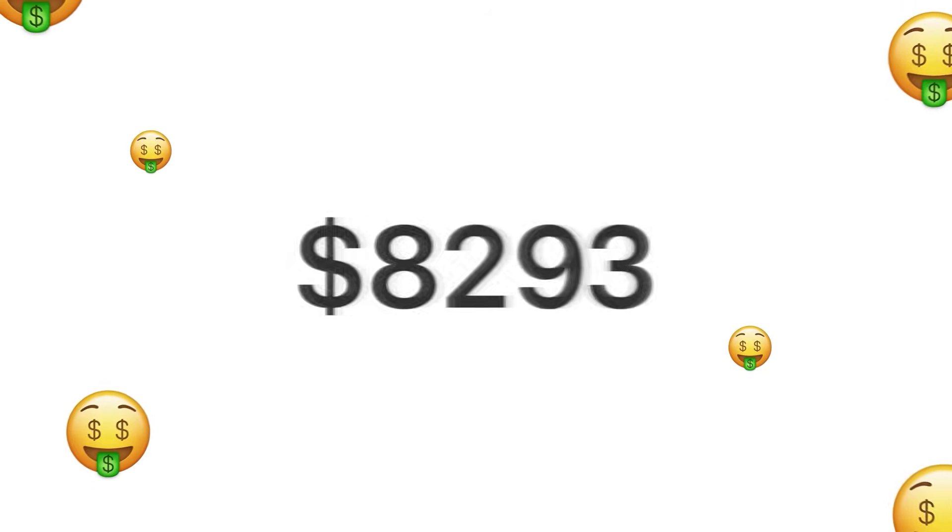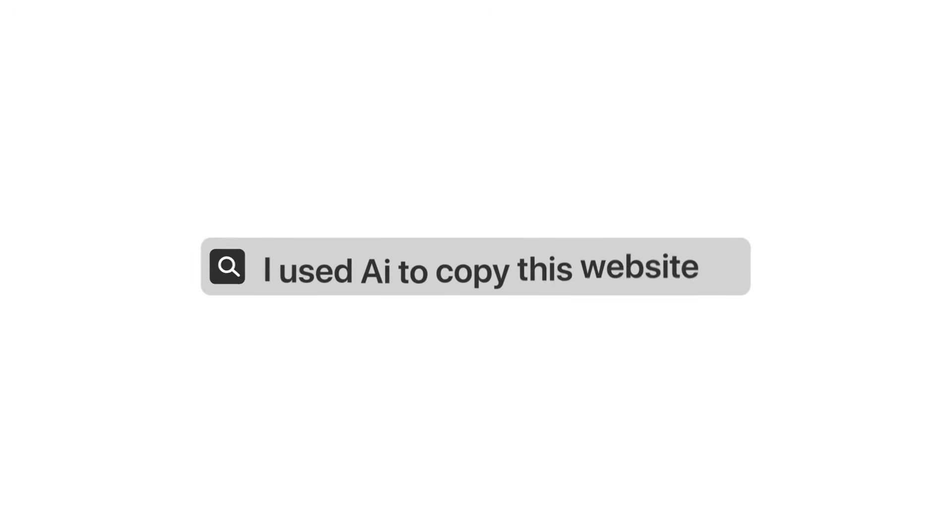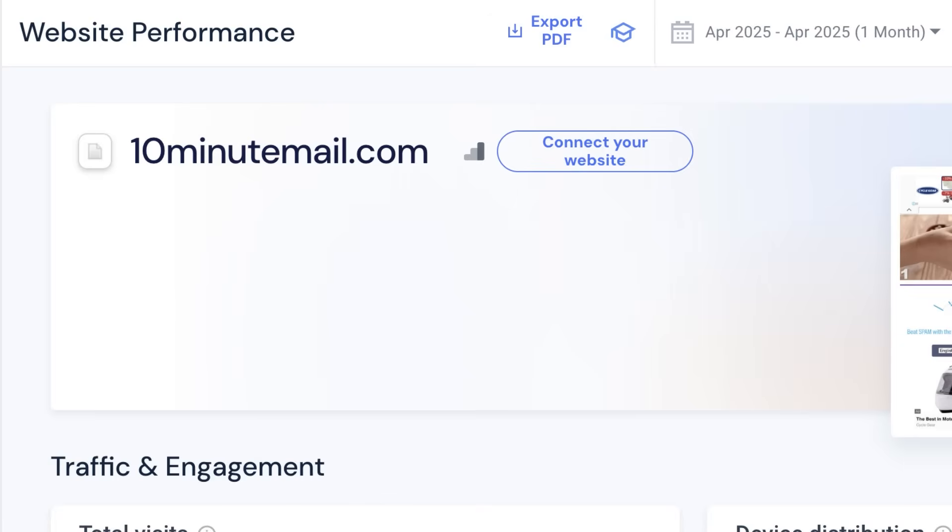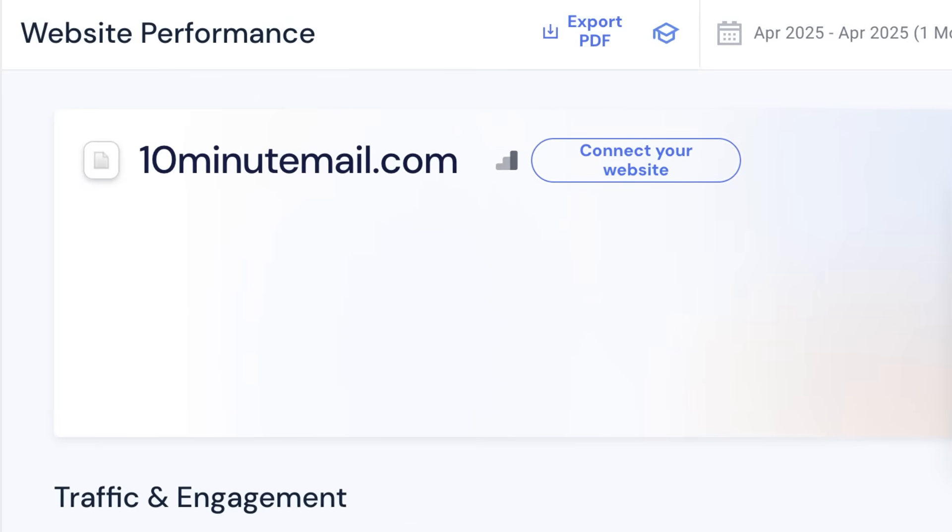I just copied a website that's making $20,000 per month from one single page and I never created a website before. So how? I used AI to copy this website in less than a day. And here you can see the website, it's 10minutemail.com.